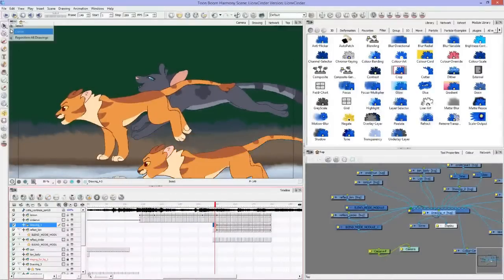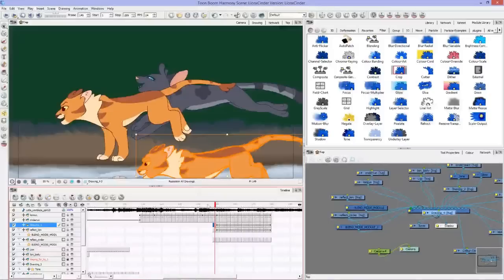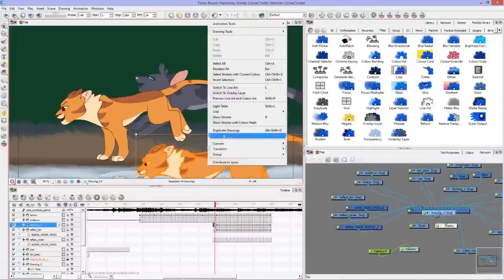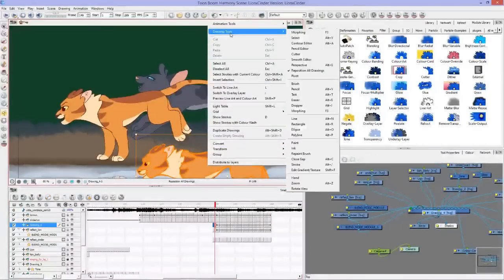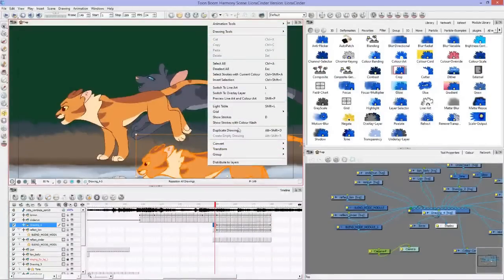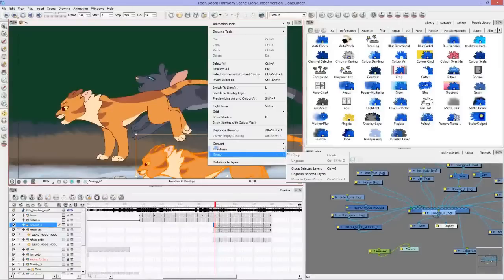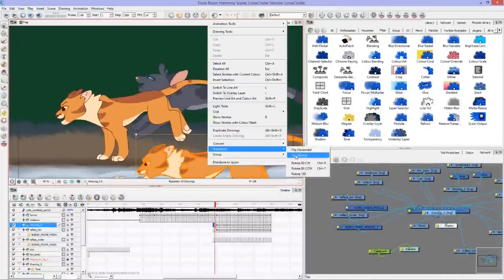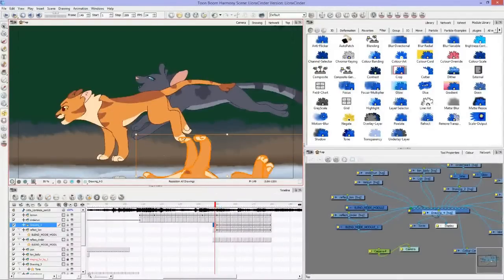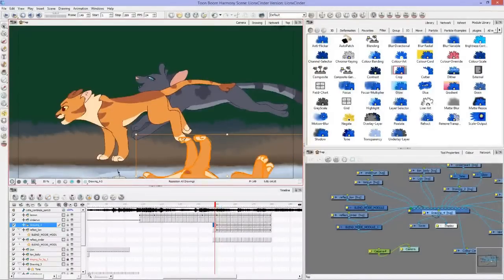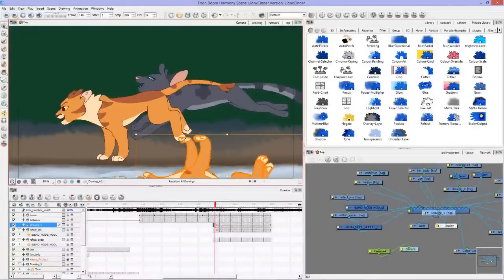So reposition all drawings, right click, transform, flip vertical. Now it's the opposite way of lion blaze. If you had a mirror like in front of them you'd do the same thing but flip horizontal.